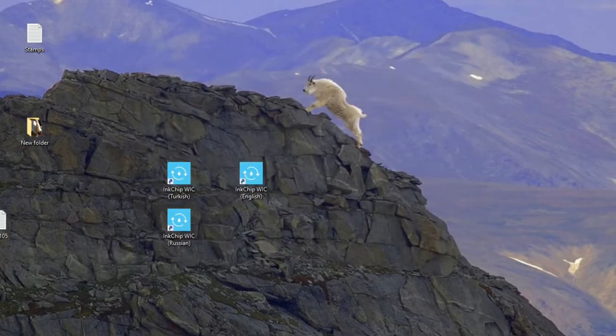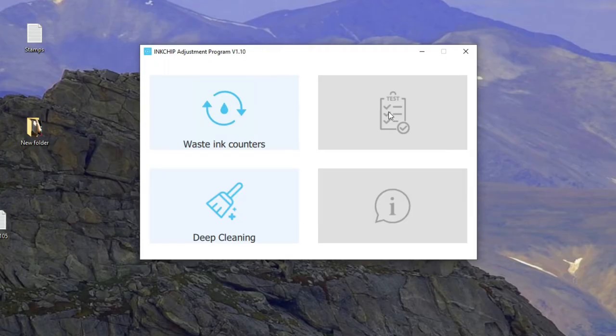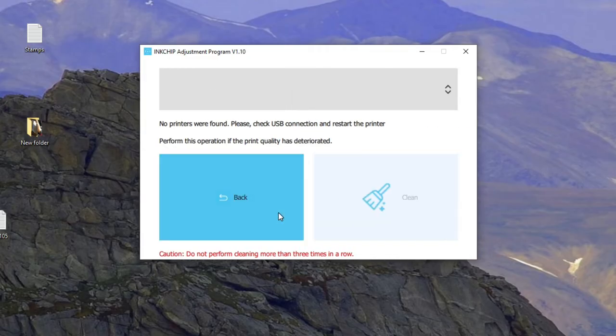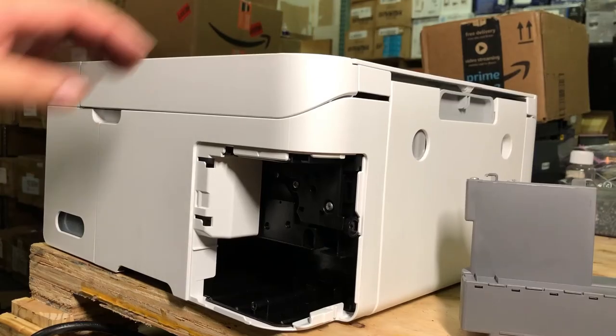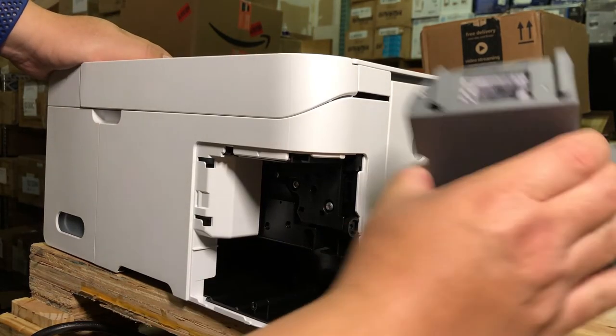Also, another thing I want to mention is what you can do is you can do the deep cleaning with this software. So, it's a really nice software to have. Okay, you've done the hard part and now it's the easy part.